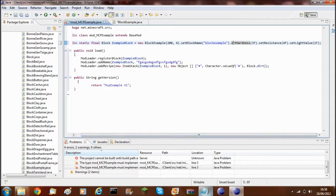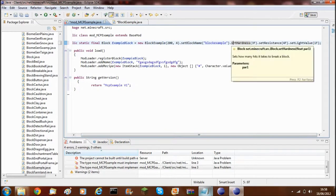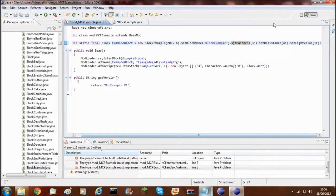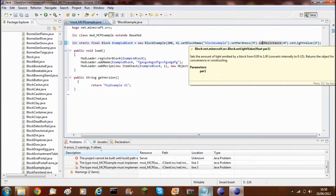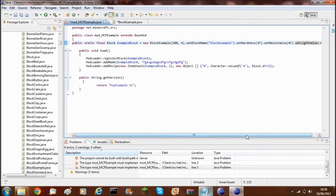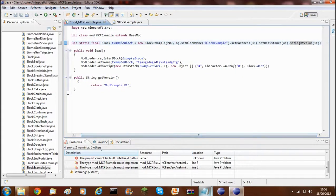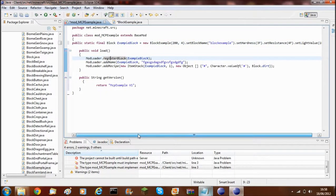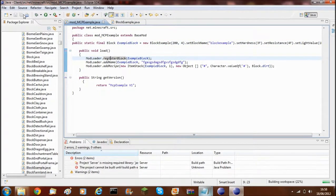The hardness is literally how long it takes for you to mine the block, the resistance is how much it resists TNT, and the light value — if you set it too high it will crash the game. So now just go ahead and save everything, all the errors should be gone, and you can just go ahead and run.